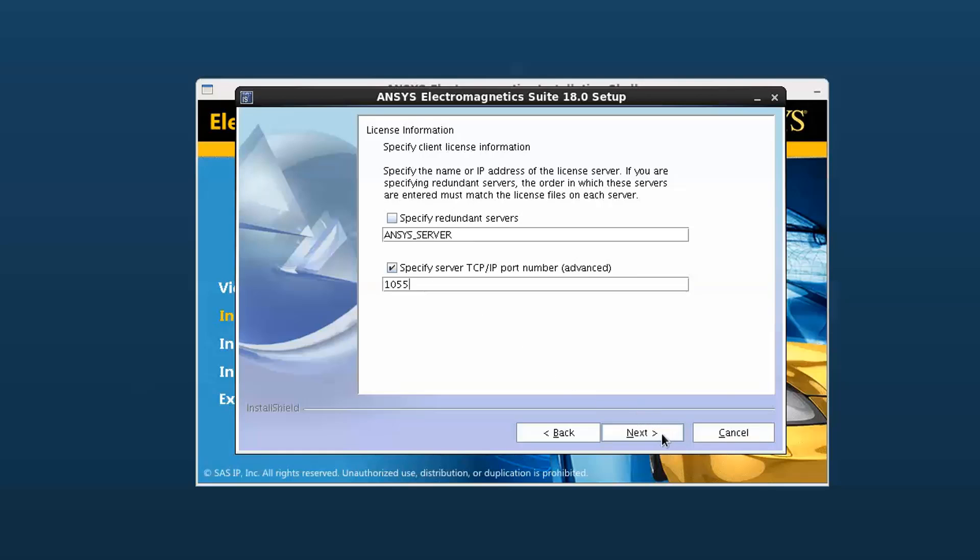The ANSYS license manager uses port 1055 by default, but your organization may change that. Check with your systems administrator if you are not sure. Select next to continue.